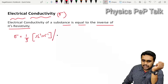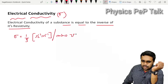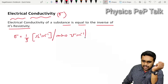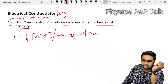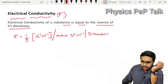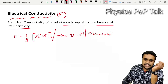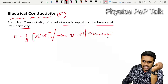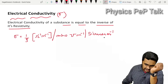Per Ohm means Mho, so the SI unit is Mho per meter, or equivalently Siemen per meter. This is the SI unit of electrical conductivity.